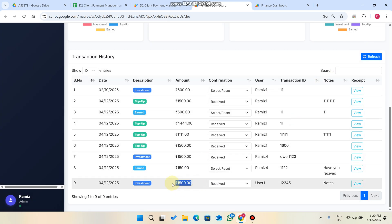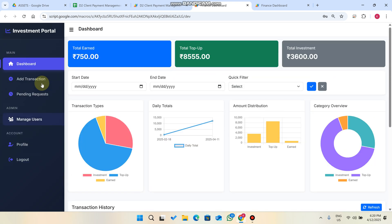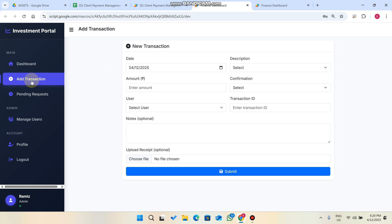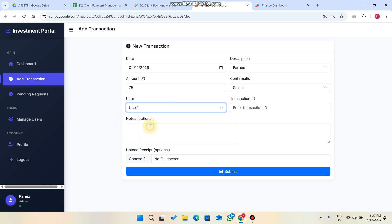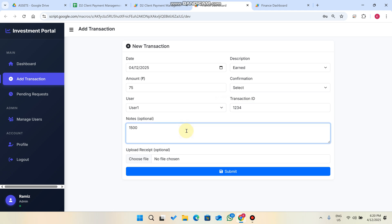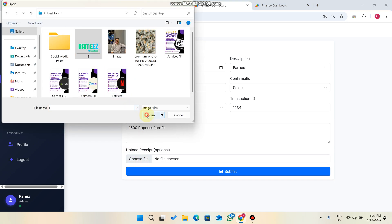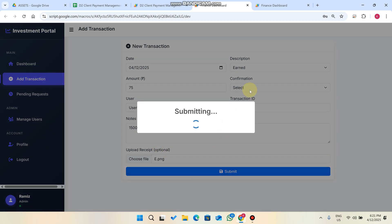Now suppose the admin used that 1500 rupees in their business and earned a profit of 150 rupees, and they want to give the user 75 rupees. The admin goes to Add Transactions, selects Earned Amount, enters 75 rupees, selects the user, adds a transaction ID and notes such as '1500 rupees profit', uploads a transaction receipt, and clicks Submit.